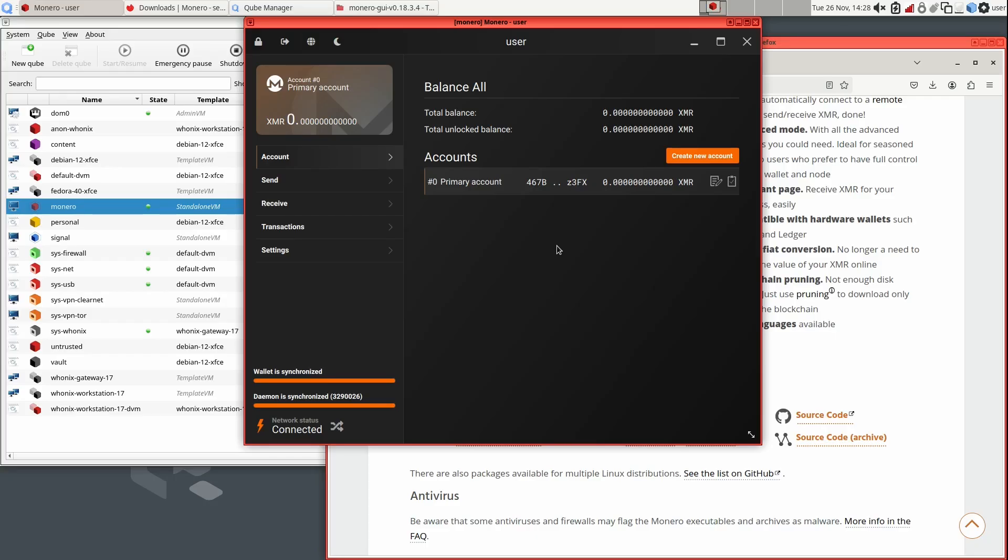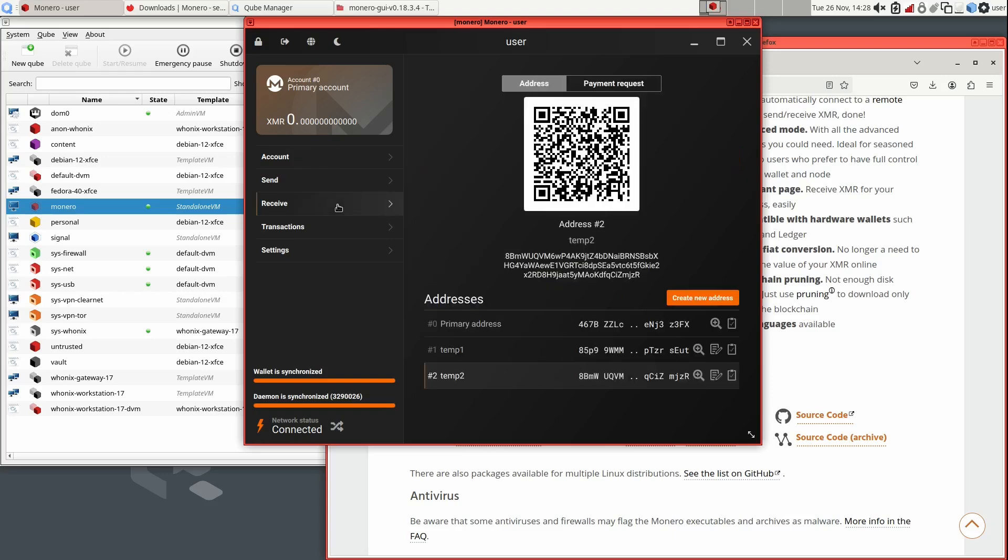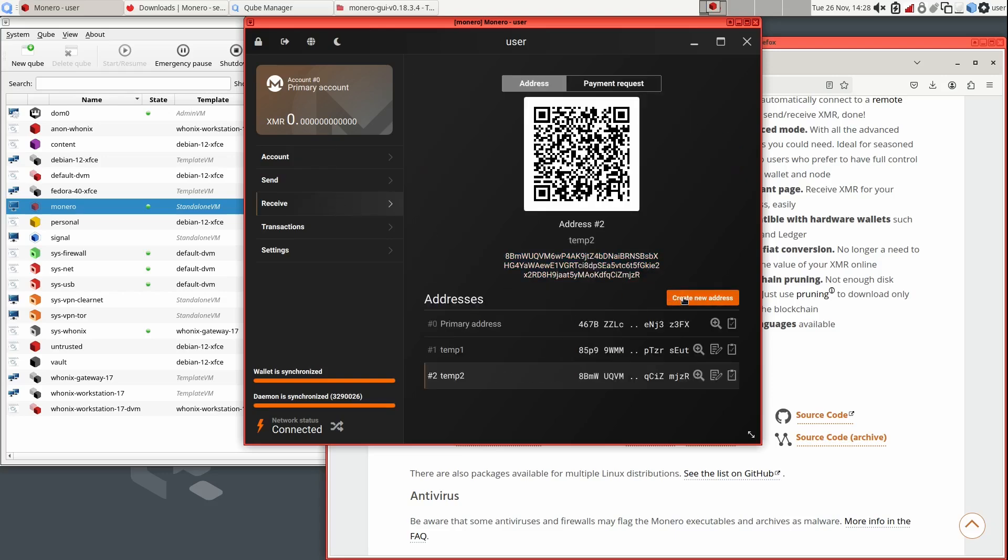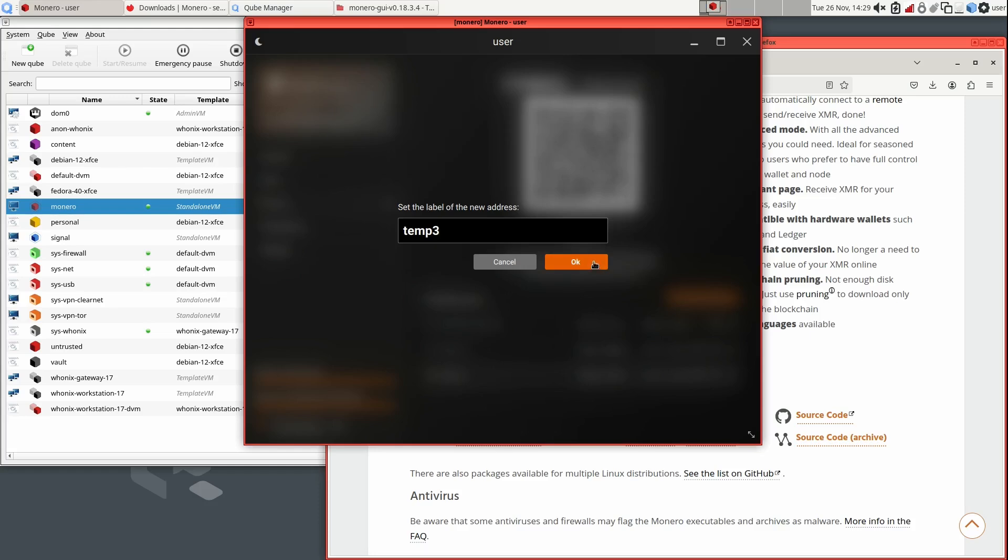Now that the wallet has fully synced, I will now quickly demonstrate how to send and receive Monero. This is quite straightforward and basically identical to how a Bitcoin wallet works. First, I'm going to send myself a small amount from one of my personal wallets. The main receive address is this address, which always starts with 4. However, I would always recommend generating a new sub-address, which always starts with an 8, for each new transaction. This way, no exchange can correlate your behavior by identifying the same address you're receiving to.